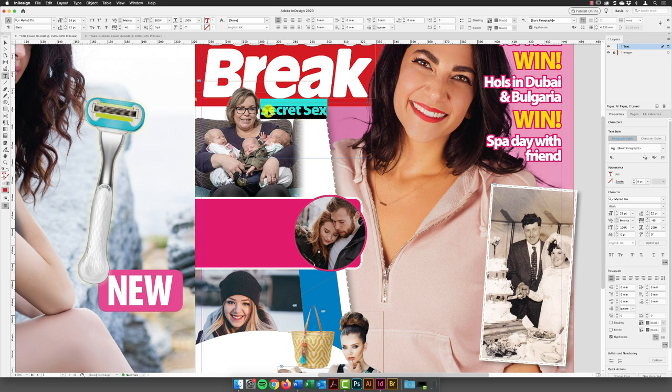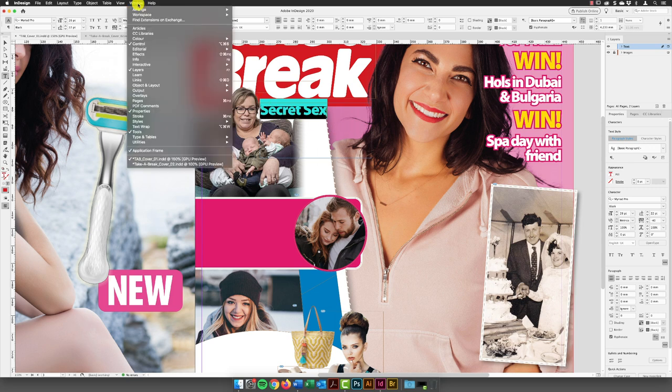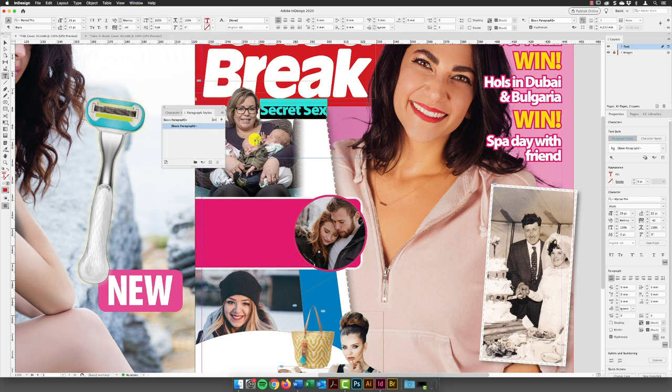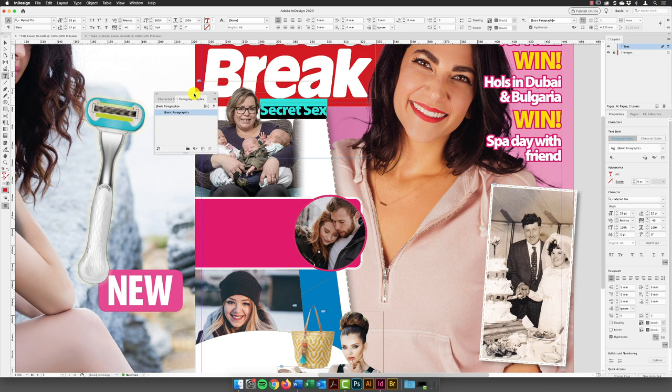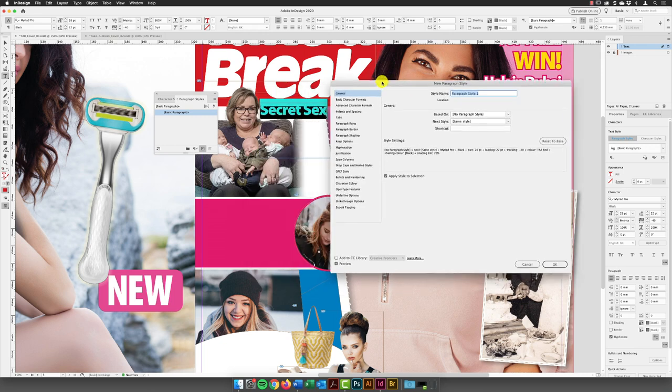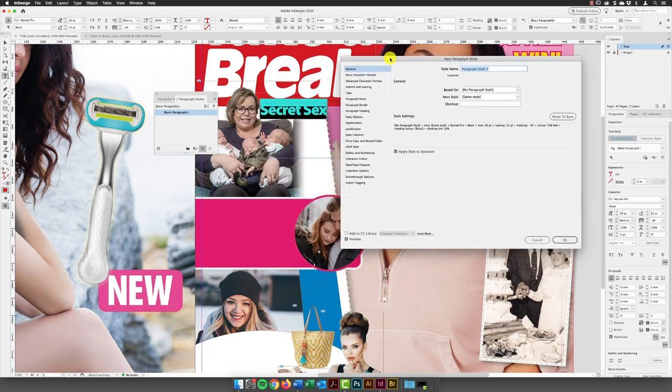And then I'm going to go up to the window menu, go down to styles, and then choose paragraph styles because we need to put a background of yellow for this to stand out to match the cover design. So I'm going to go down to the bottom down here, hold down the alt key, alt and left click and create new style. And I'll just move this to the side so we can see this.